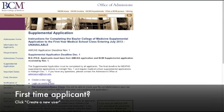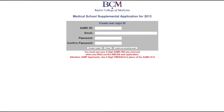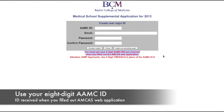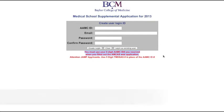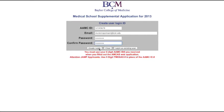If this is your first time applying, click Create a New User. This is where you create your login. Use your 8-digit AAMC ID. JAMF applicants, use your 5-digit TMDSAS number. Click Create Login to create your account.